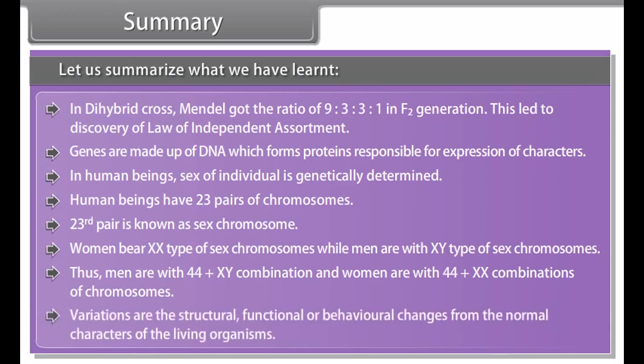Genes are made up of DNA, which forms proteins responsible for expression of characters. In human beings, sex of an individual is genetically determined. Human beings have 23 pairs of chromosomes; the 23rd pair is known as the sex chromosome. Women bear XX type of sex chromosomes, while men have XY type of sex chromosomes.